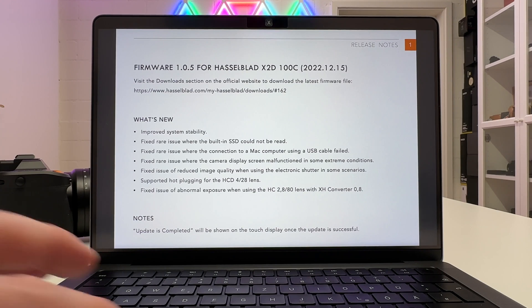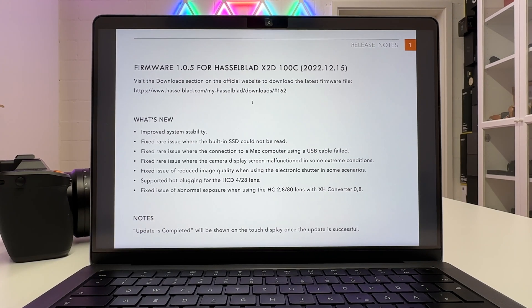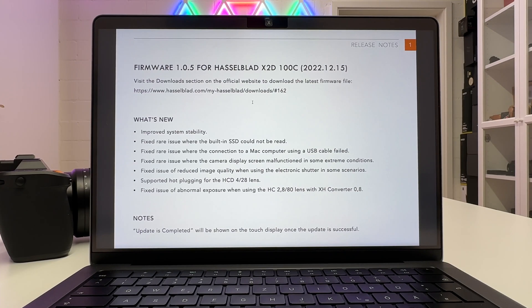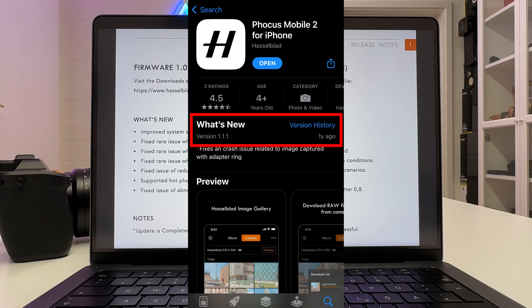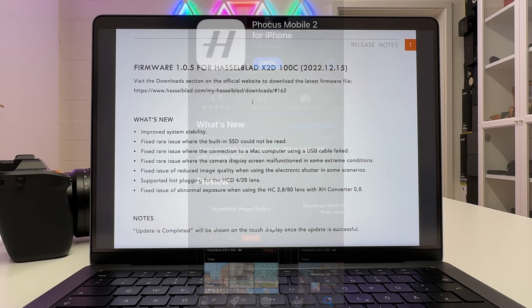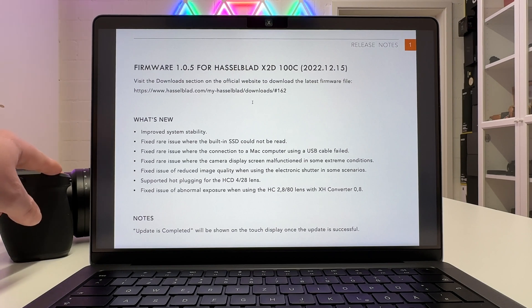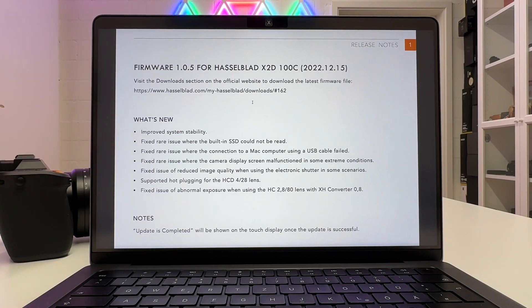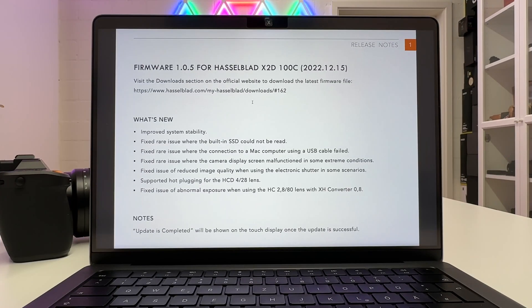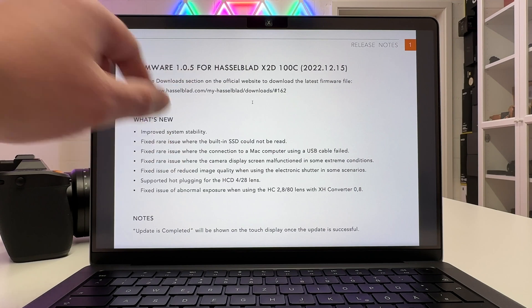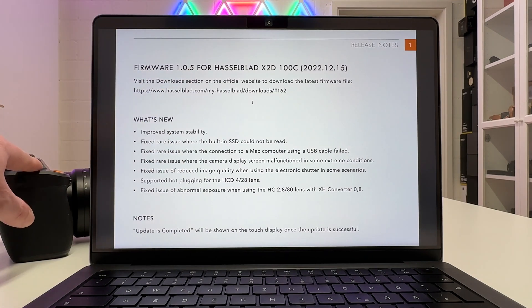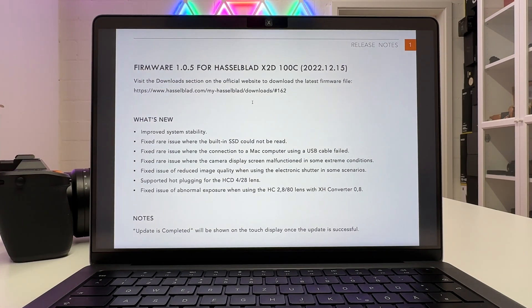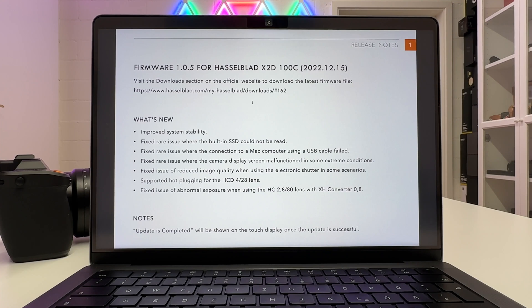And the same also applies to the software area. A lot of us are waiting for an update on Focus Mobile 2, and Focus Mobile 2 was last updated a year ago so clearly has no support for the Hasselblad X2D100C at this point in time. That would be fantastic because I like actually tethered shooting with the camera via my iPad and not necessarily going to my MacBook Pro. So what's new in this new firmware which is version 1.0.5 now? It was released on the 15th of December as I said just a few days before Christmas.